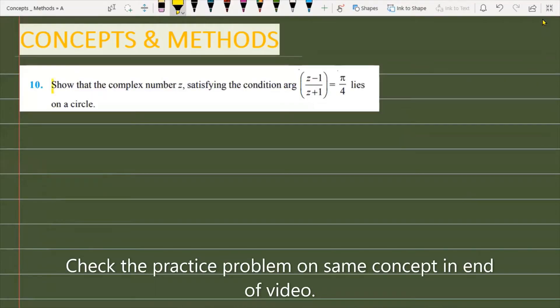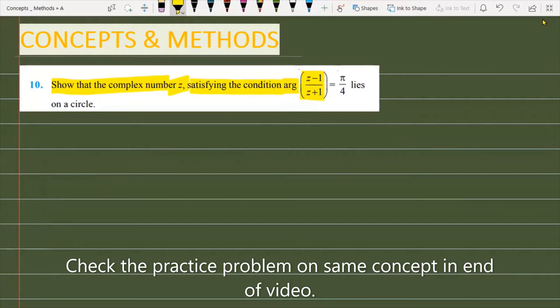The problem is: show that the complex number z satisfying the condition argument of (z minus 1) over (z plus 1) is equal to π/4 lies on a circle.